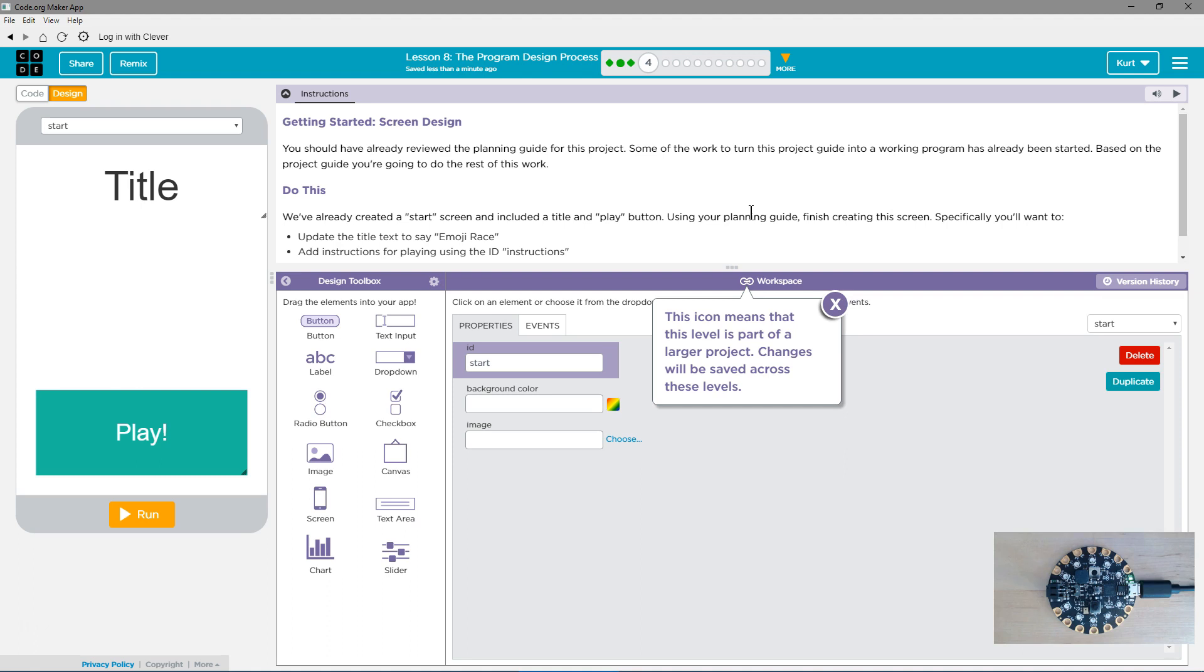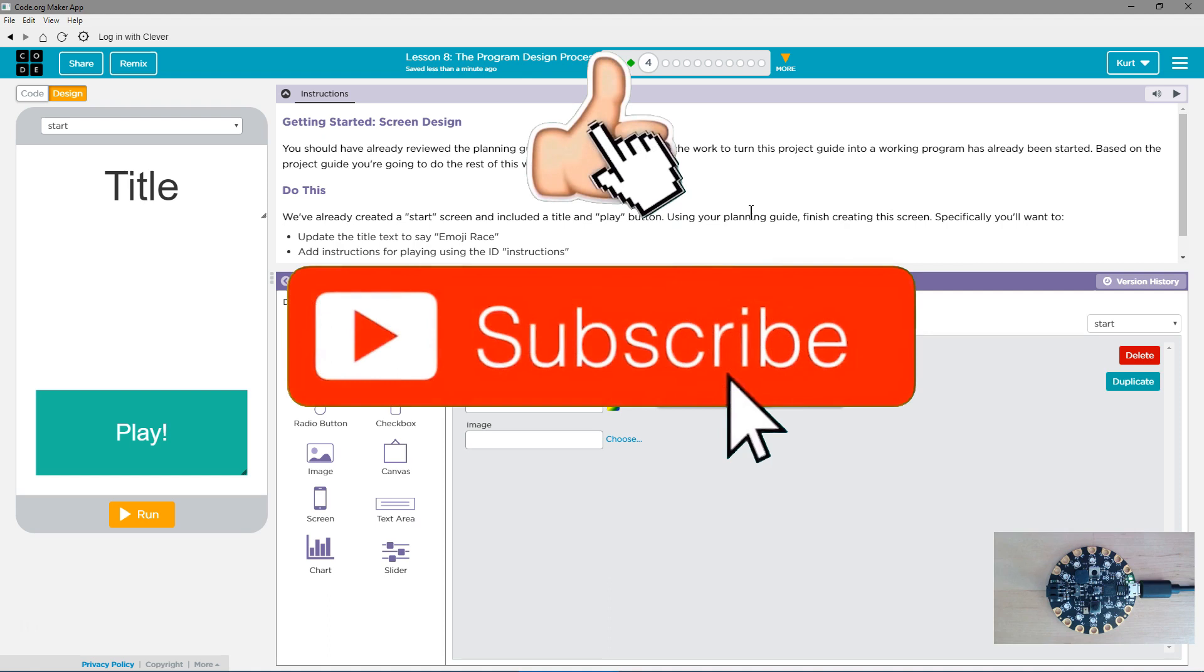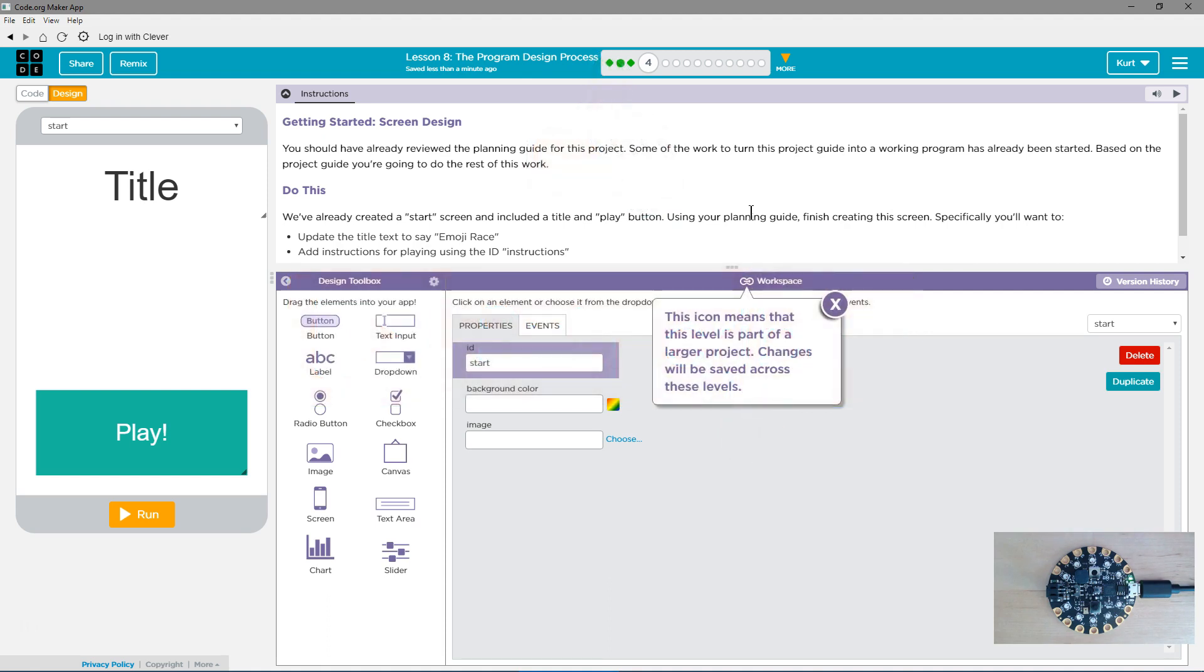You should already have reviewed the planning guide for this project. Yes, you should have taken that worksheet and done it, hopefully. Some of the work to turn this project guide into a working program has already been started. Based on the project guide, you're going to do the rest of the work.